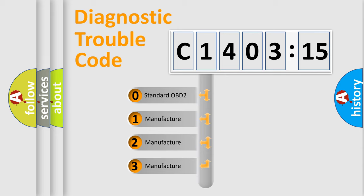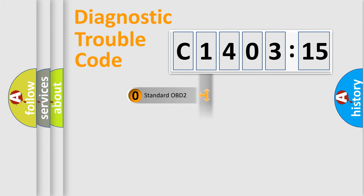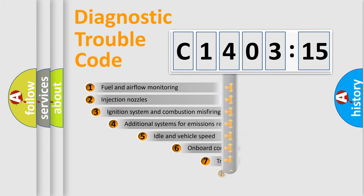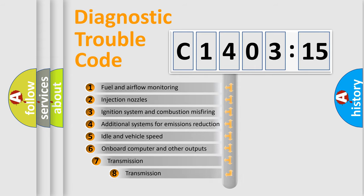If the second character is expressed as zero, it is a standardized error. In the case of numbers 1, 2, 3, it is a manufacturer-specific expression of the car-specific error.